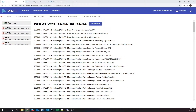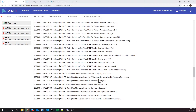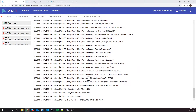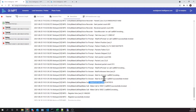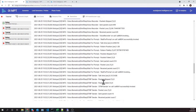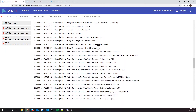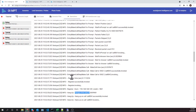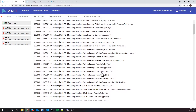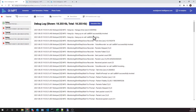The debug session is finished now. Let's quickly review the log. Here we can see that two calls were made for each of our test cases.